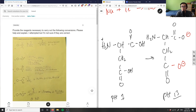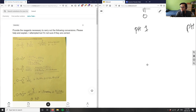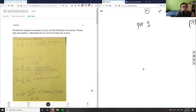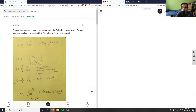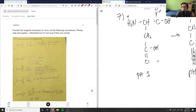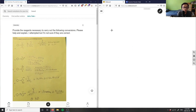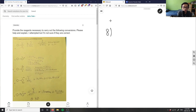Number eight is asking us to provide the reagents necessary to carry out the following conversions. This question is a lot harder to see. Let me see if I can draw this out — it's a five-part question, so I might just look at the solution for the sake of time. Let me draw the first one for you as well.